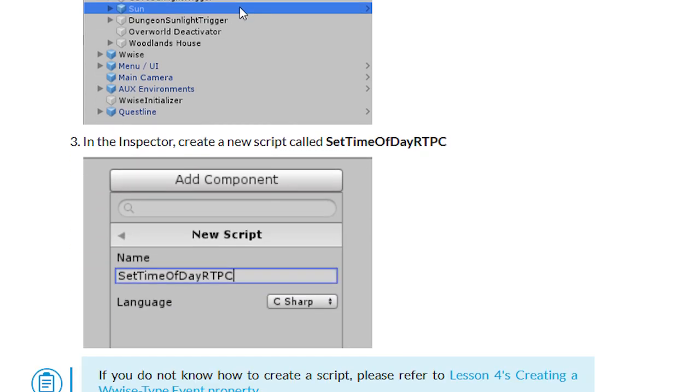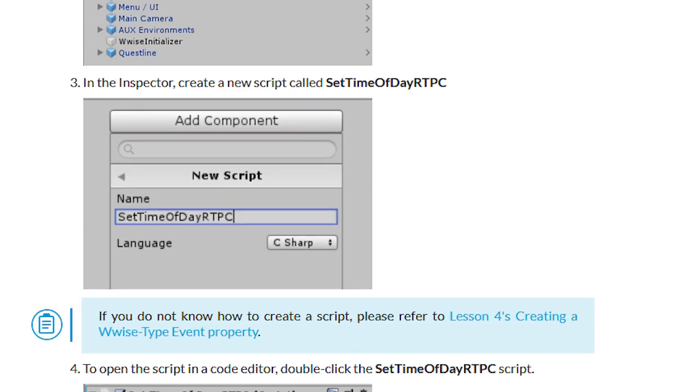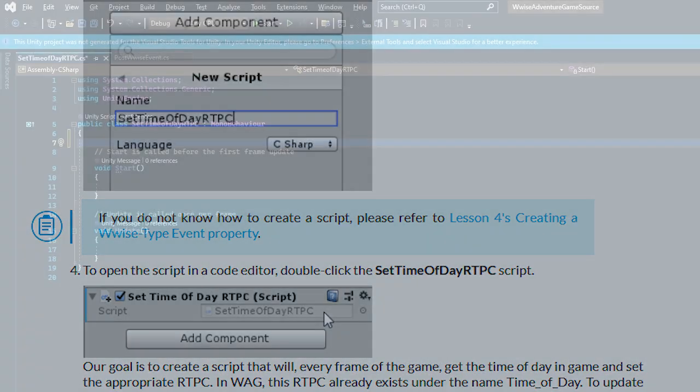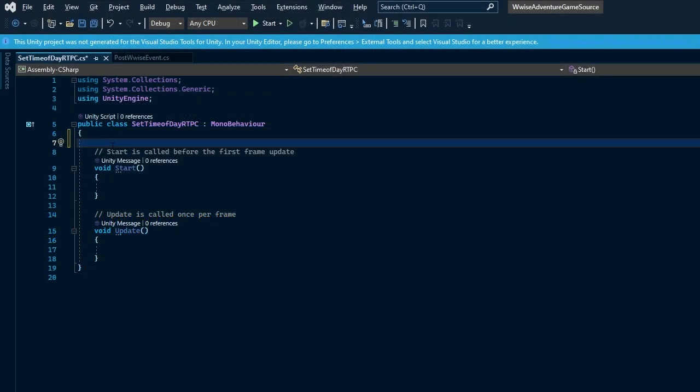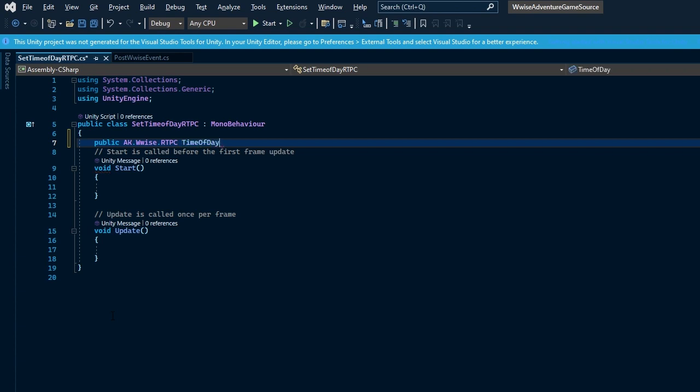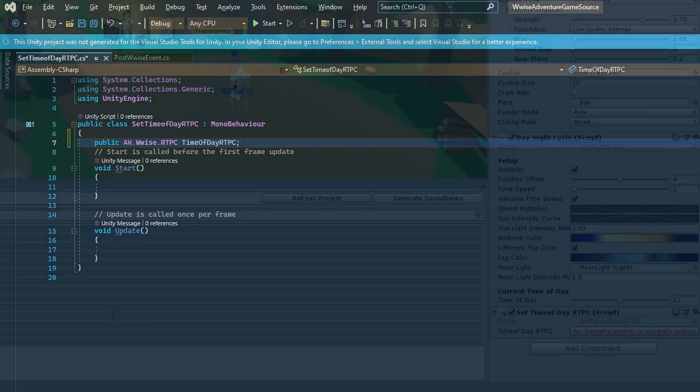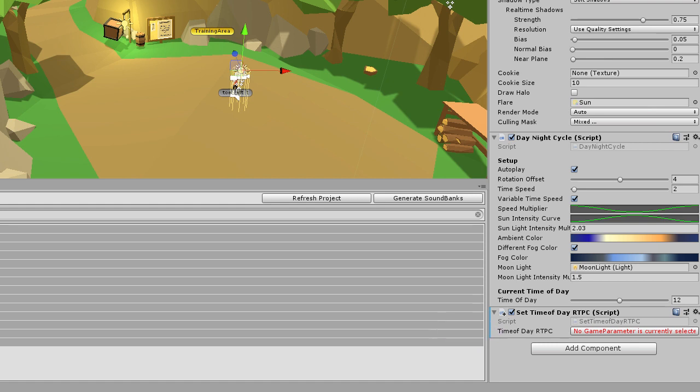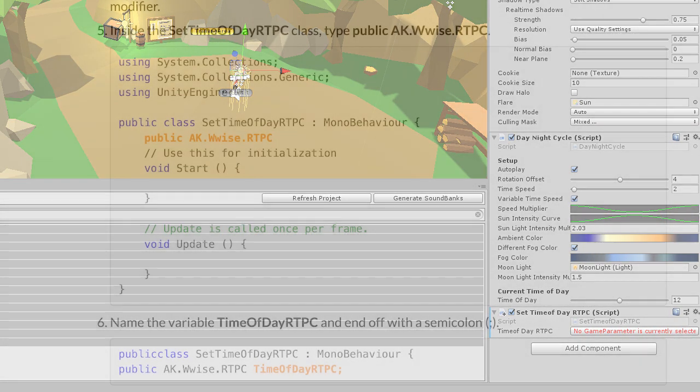First we'll create a custom script. This will be done for the sun game object in the inspector window. It will be named set time of day RTPC. By double clicking the custom component we can open Visual Studio and begin coding. Once we open the script, I will type out a Wwise type function called AK.Wwise.RTPC. The name of the variable that we want to show up in the component will be labeled time of day RTPC, and we'll then end the line with a semicolon. Before jumping back to Unity, make sure you save your assets. The new Wwise type we used and provided a variable for was shown in our custom component. It tells us no game parameter is currently selected - this is good feedback because it shows that our new Wwise type has made it so this component is able to recognize game parameters.